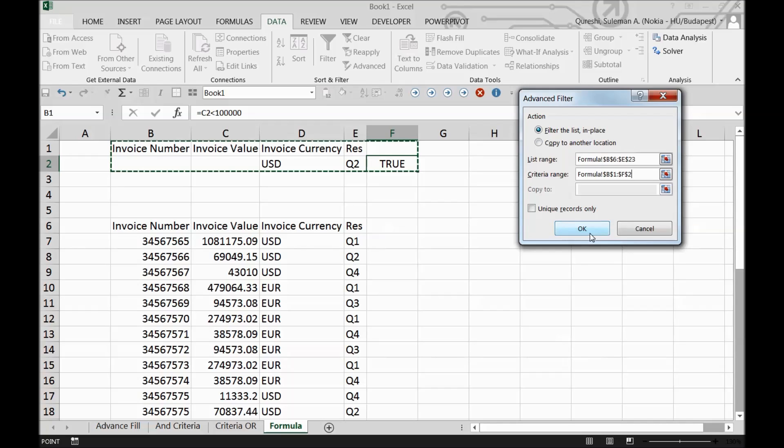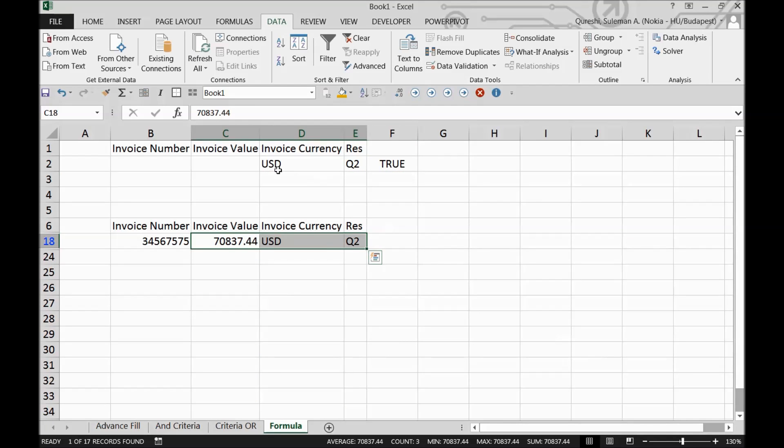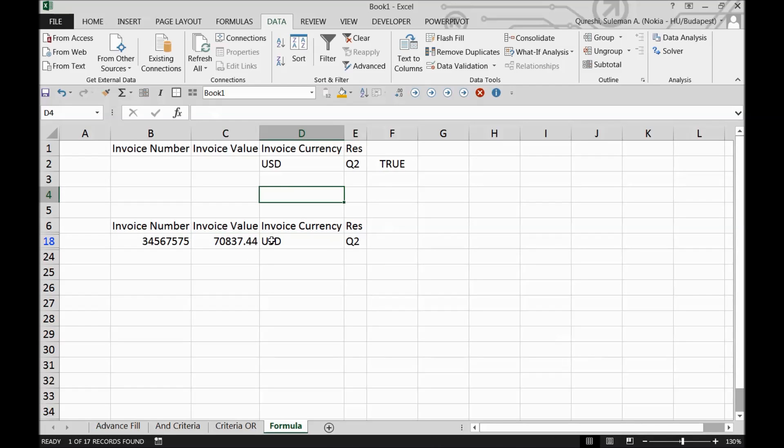Press OK - now you can see it's showing invoices which are quarter two, less than 100K, and USD. This is how you can utilize formulas with advanced filters.